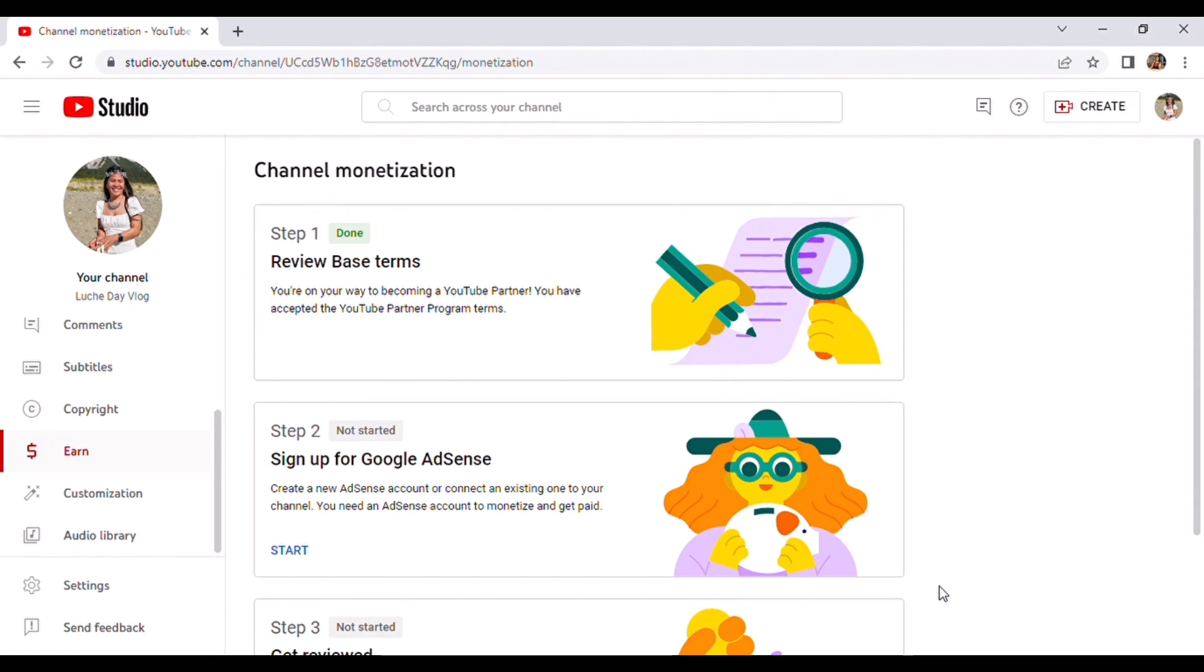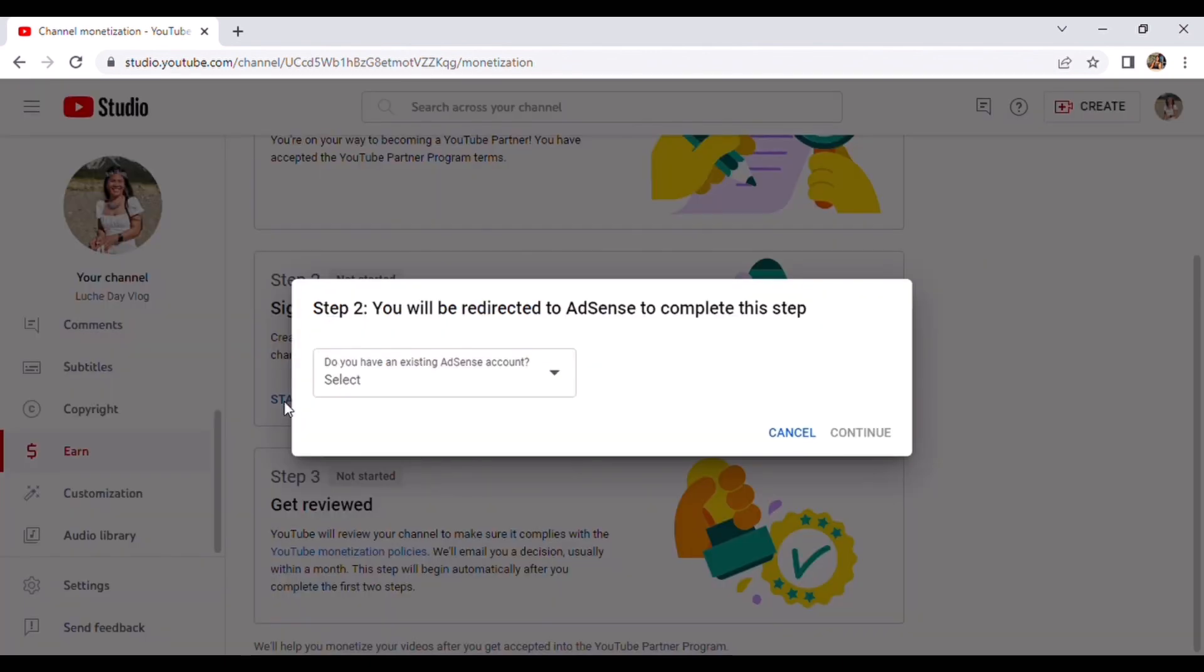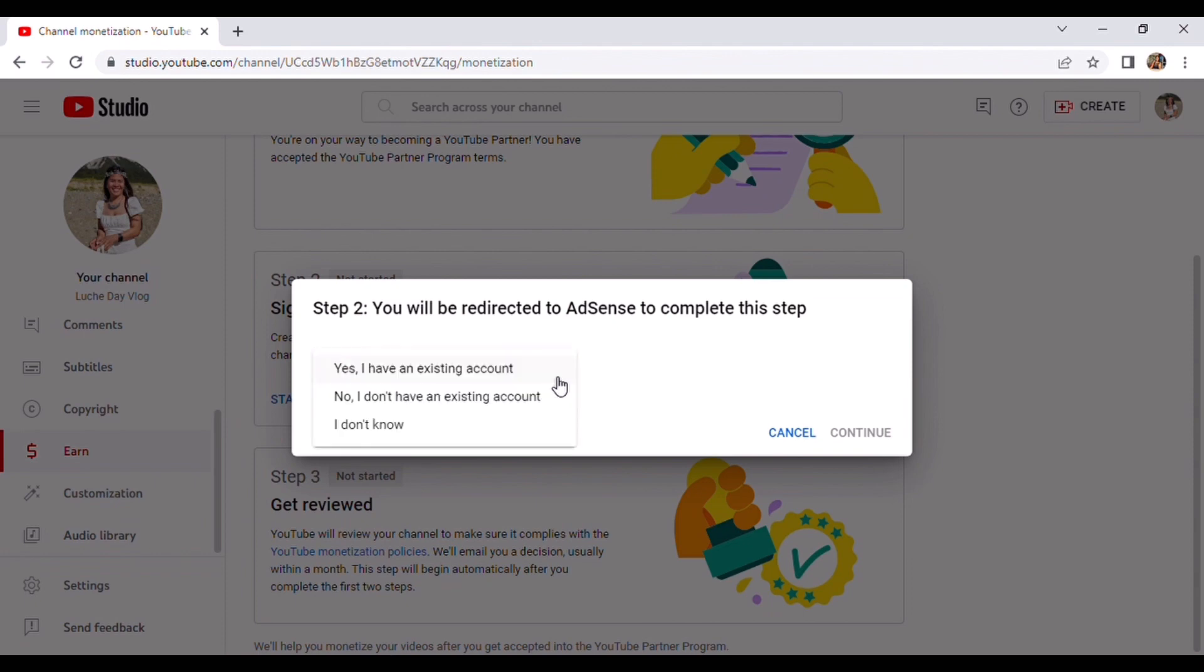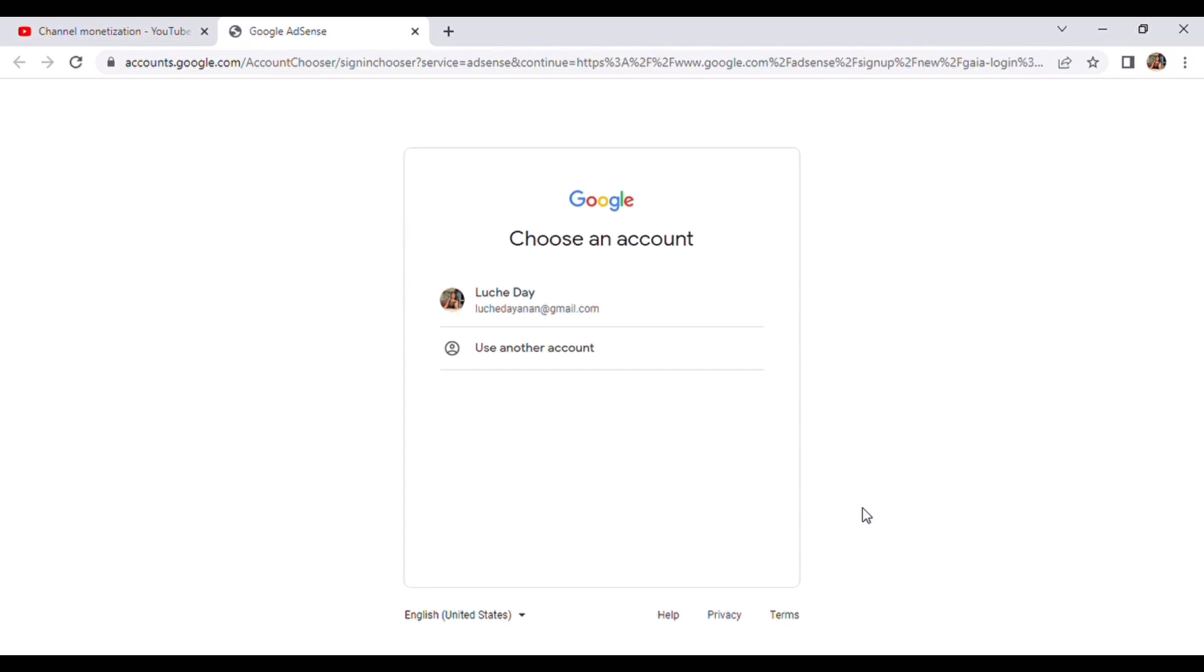So it's done. Let's proceed to step two, sign up for Google AdSense. So let's start. Do you have an existing account? You must select if you have an existing account, you're gonna say yes. But for me, I don't have one, so I'm going to answer no. And then after that, you continue.